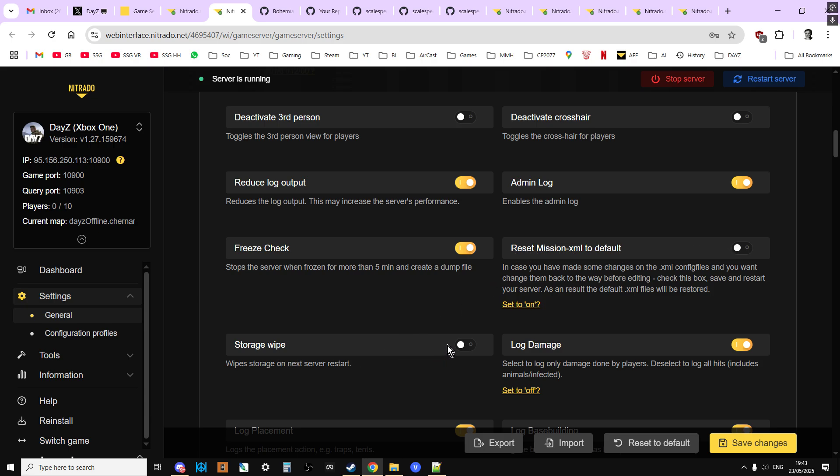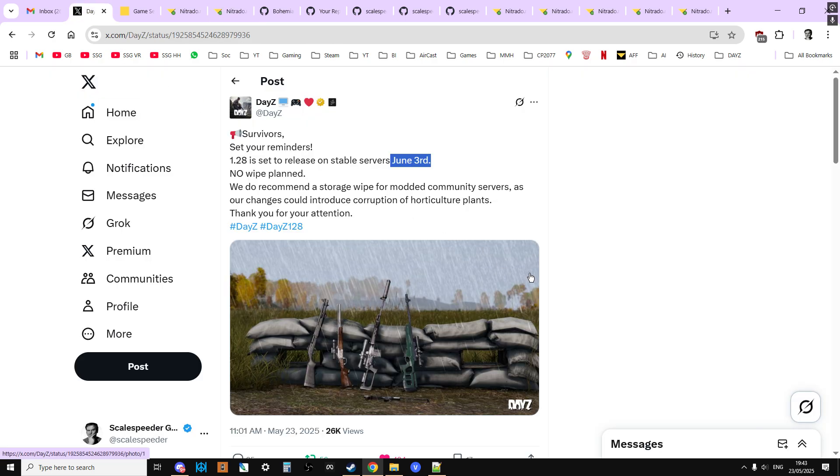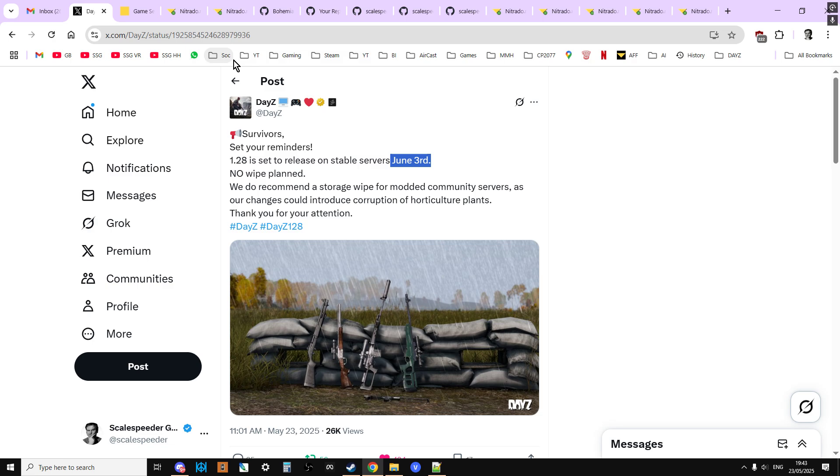So what the devs have said here is that we recommend a storage wipe for modded community servers as our changes could introduce corruption of horticultural plants. It could be that they're really aiming this at PC modded servers, where they use extra mods to do special things with plants. Obviously on console we can't introduce, for example, new plants. We can't introduce a corn plant or something like that, but maybe modded servers can. I don't know of any that do, but maybe they do. So they're saying, look, because of the way this works, you should change this.